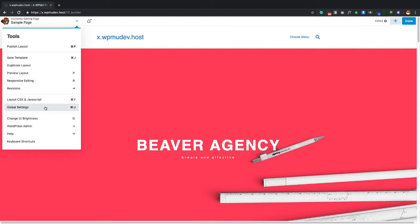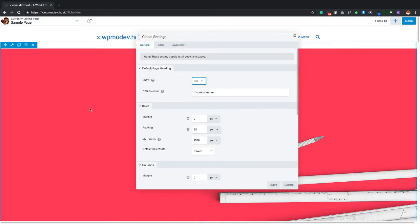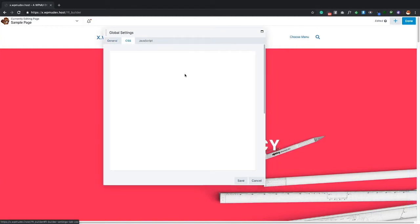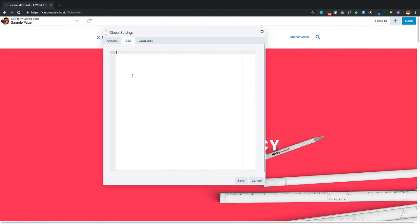Clicking Global Settings opens site-wide options. You can add CSS and JavaScript globally here through the plugin itself — useful if you're not using the Beaver Builder or Astra theme and need a place to add global code through the plugin rather than the theme.